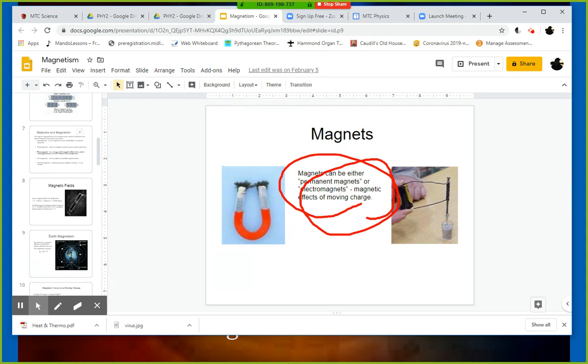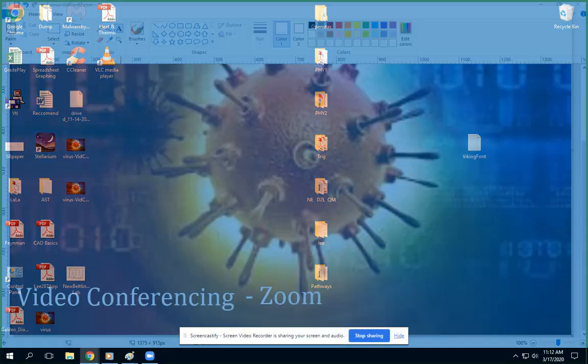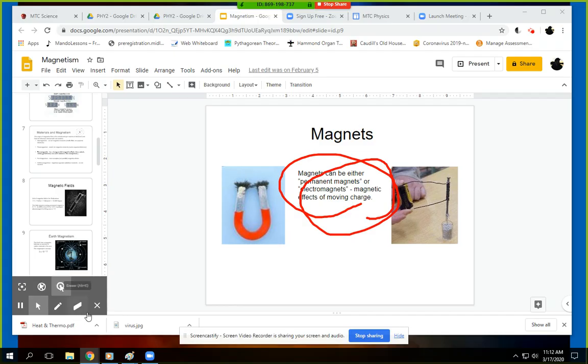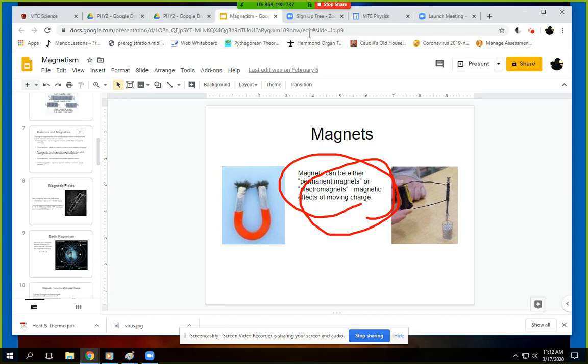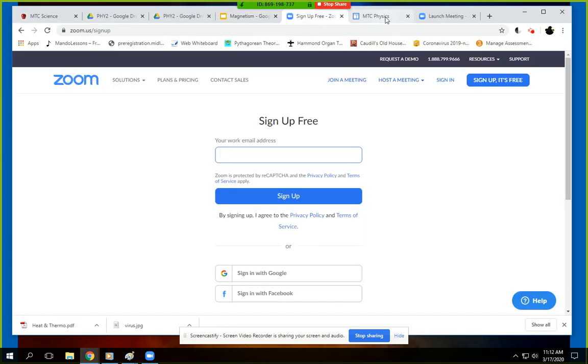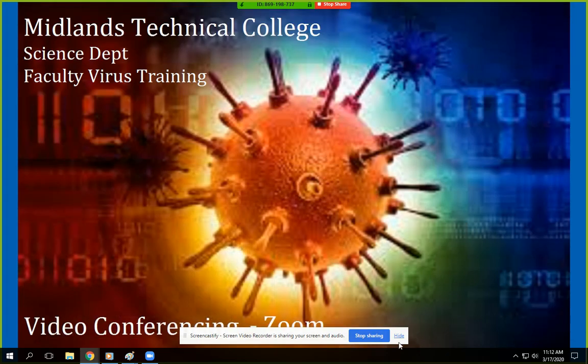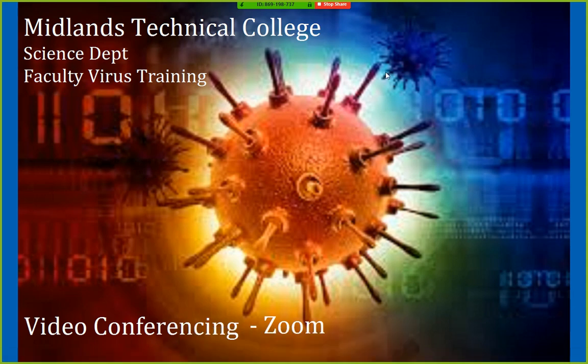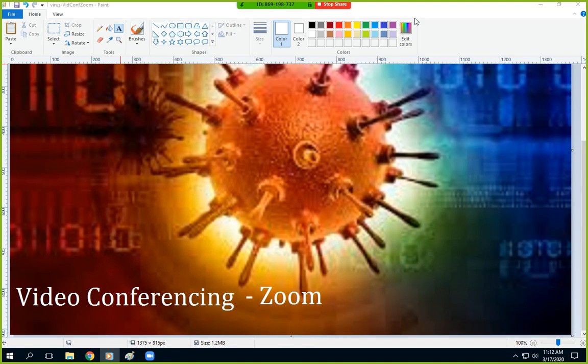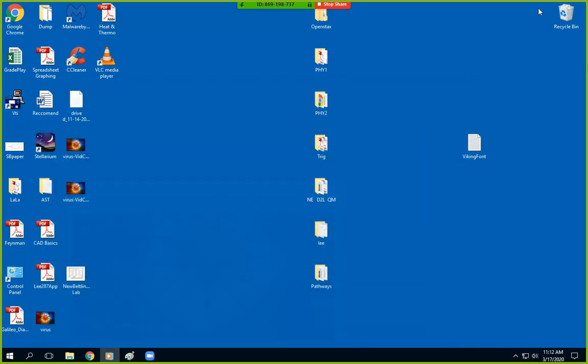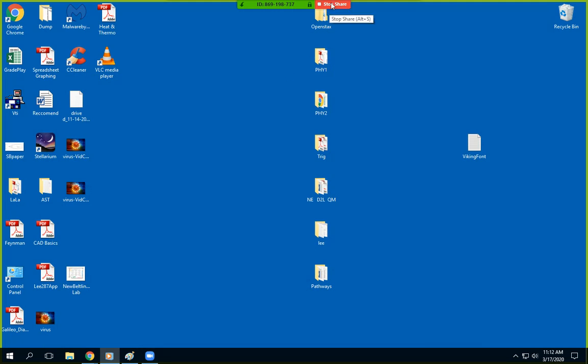You should have some options here. I lost my Zoom window. Let me minimize this. I got too much stuff open here, can you tell? Here's my Zoom.